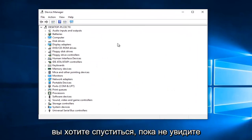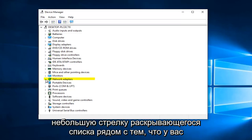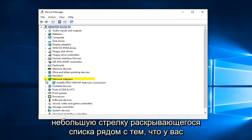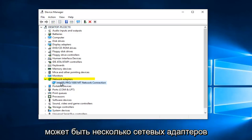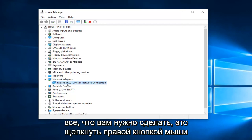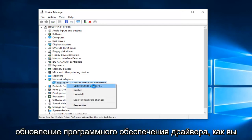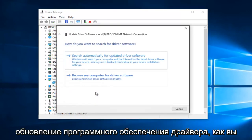You want to go down until you get to network adapters and left click on the little drop down arrow next to that. You might have multiple network adapters on here as well, so just keep that in mind. All you want to do is right click on it and then left click on update driver software.